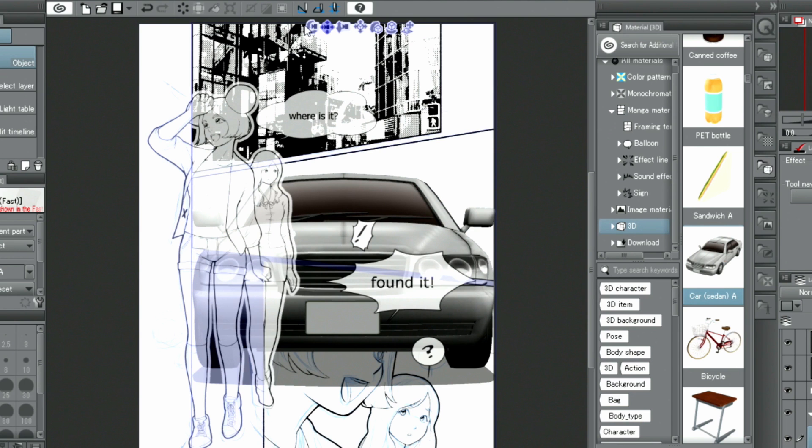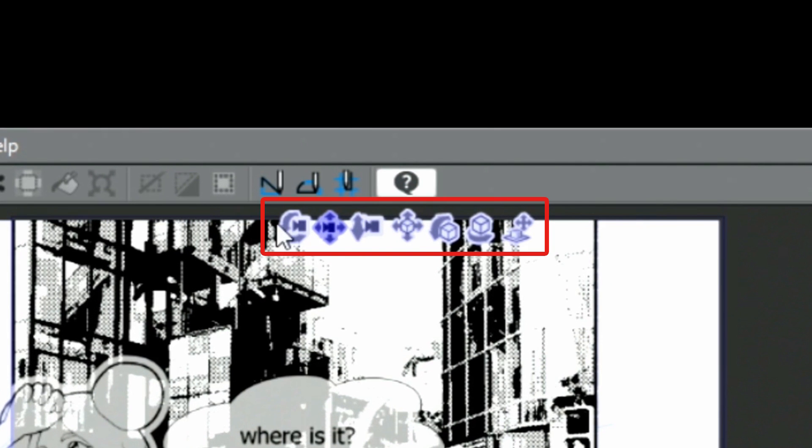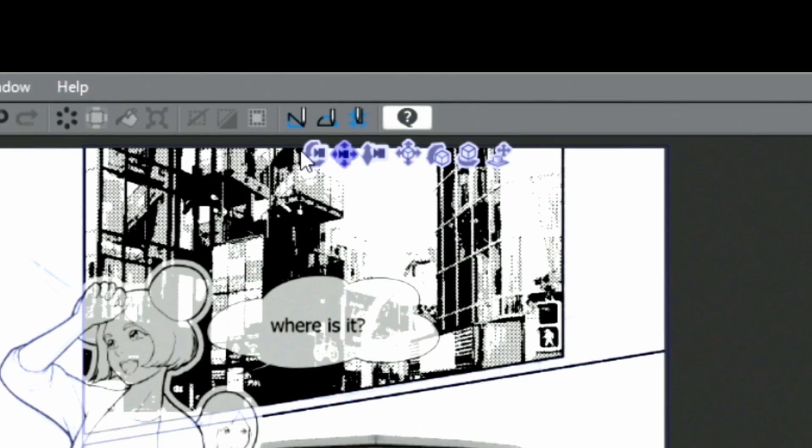To adjust the camera angle and position, I use the icons displayed in the upper left of the object.